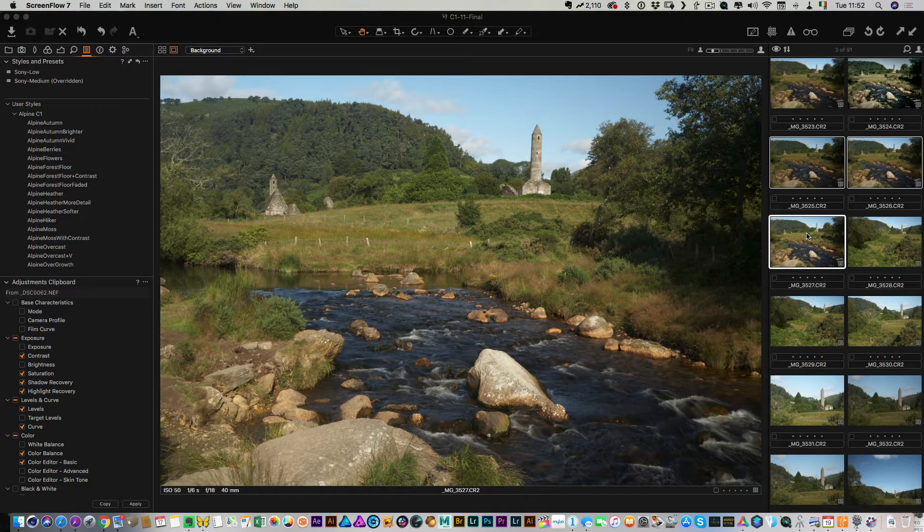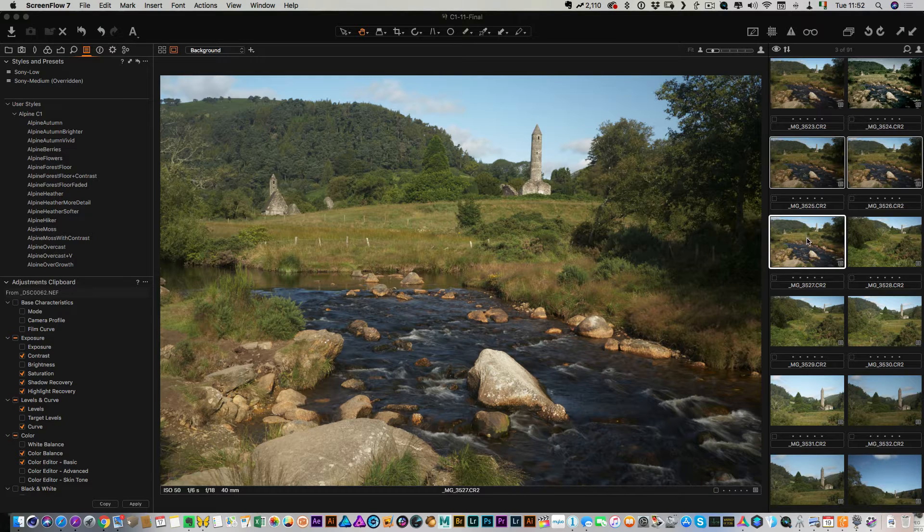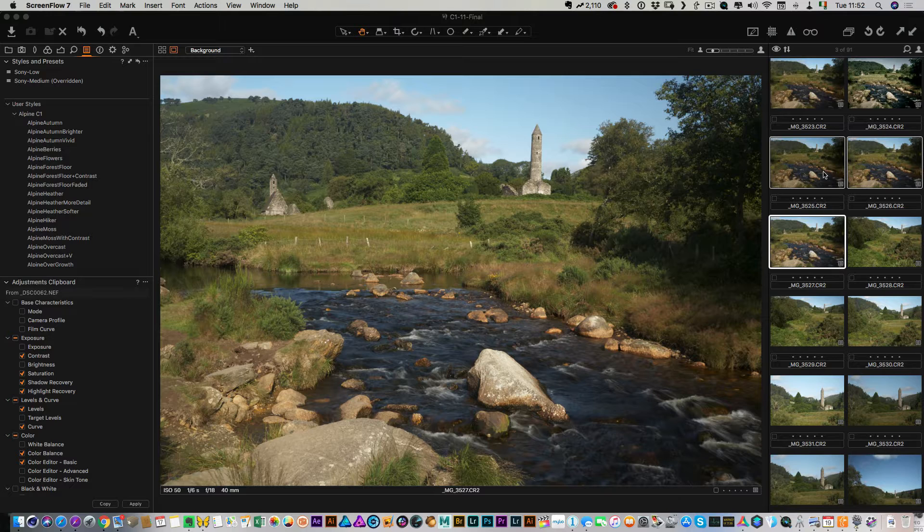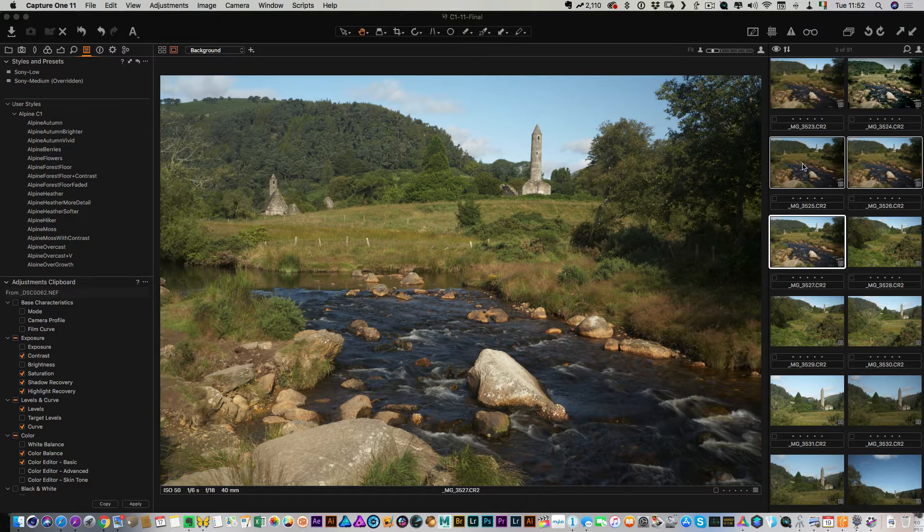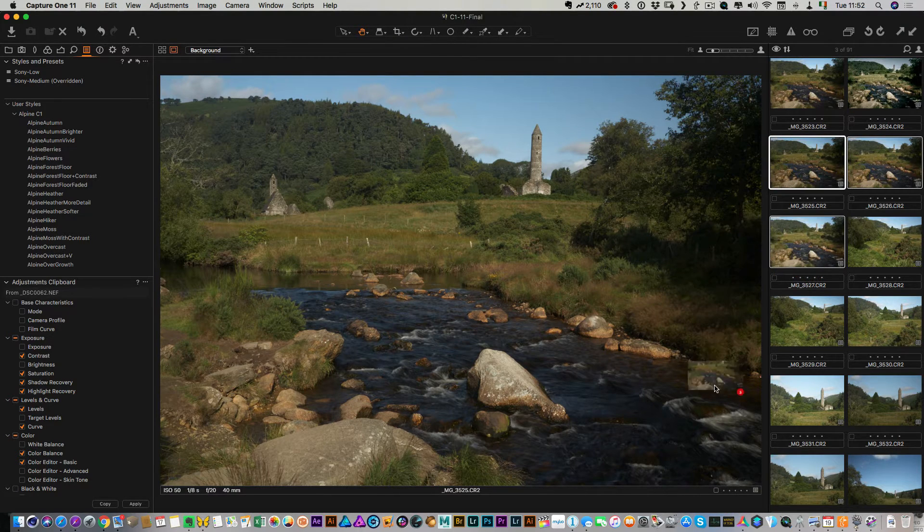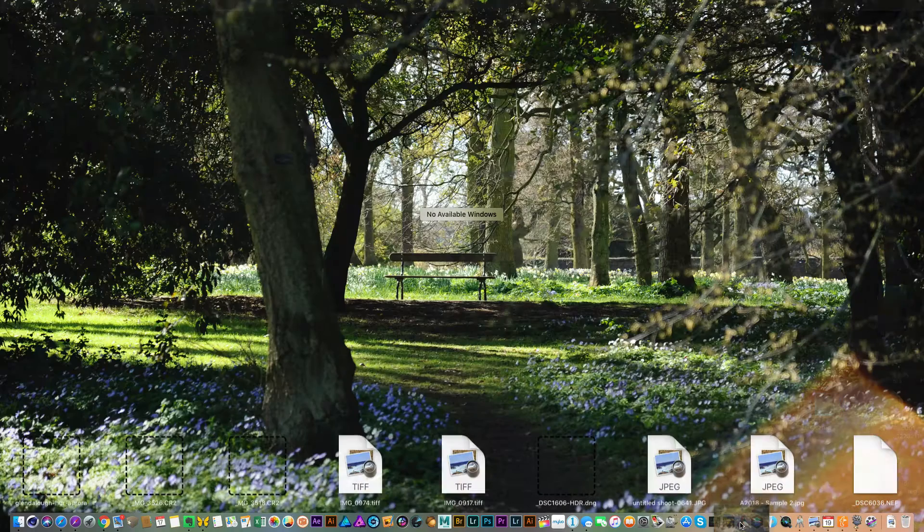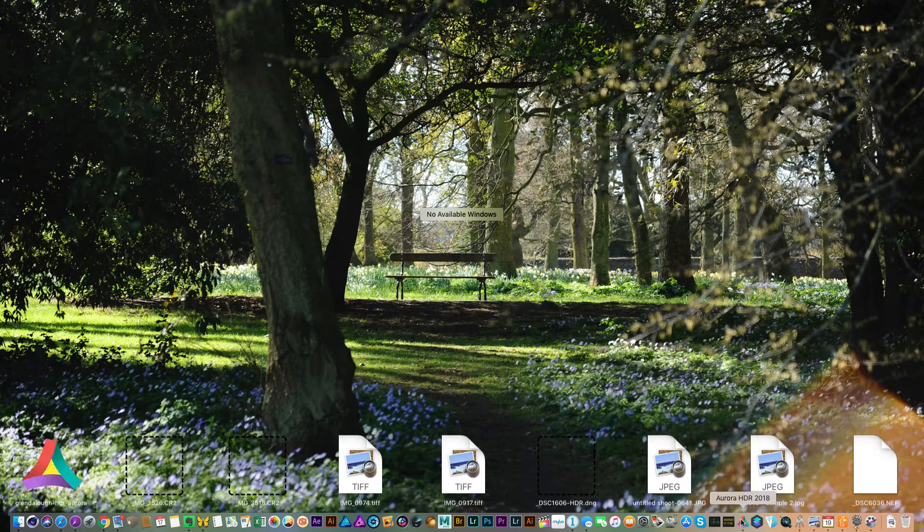So what I'm going to do is I'm going to start by dropping these onto Aurora HDR. So I'm actually in Capture One at the moment, and this doesn't really matter what software you're starting off with. In this case, I'm actually going to be sending the raw files to Aurora. From Capture One to do this, you simply just select them here. So I have the three selected and I'm just going to drop them onto Aurora HDR in the dock.